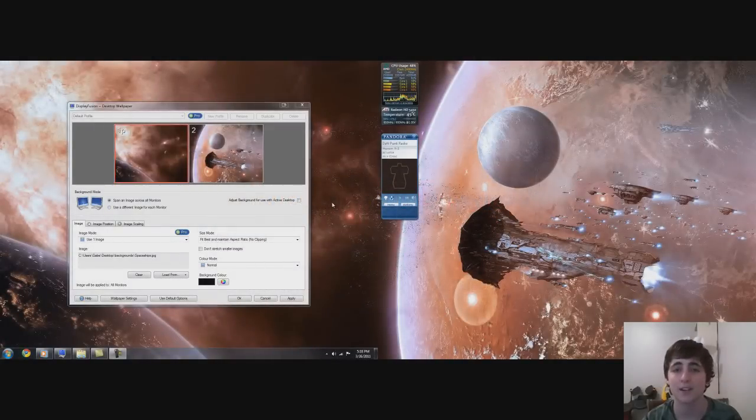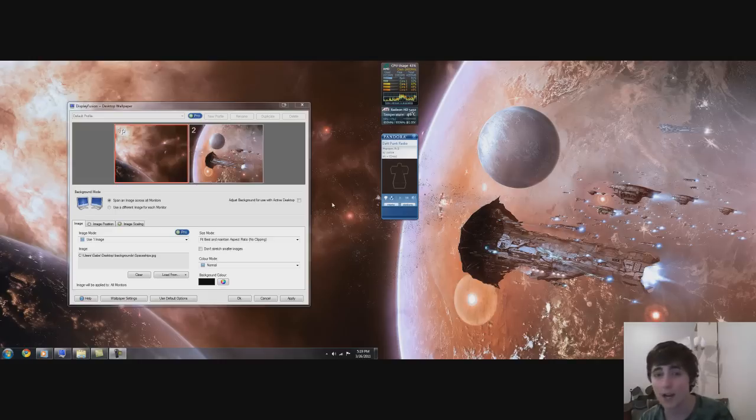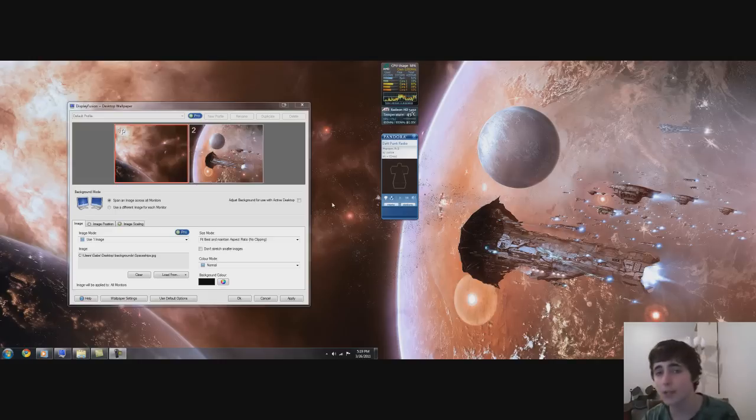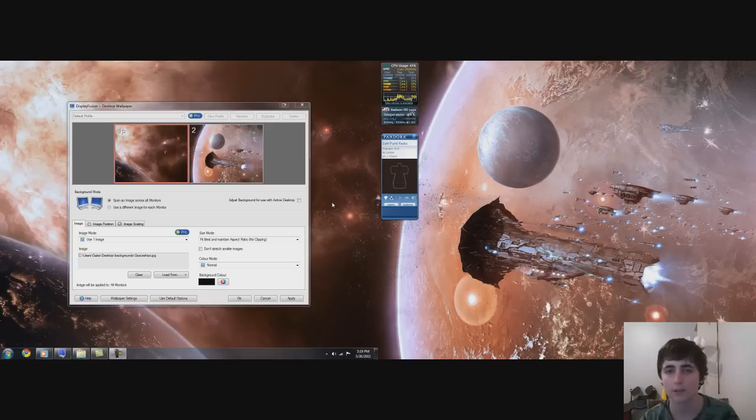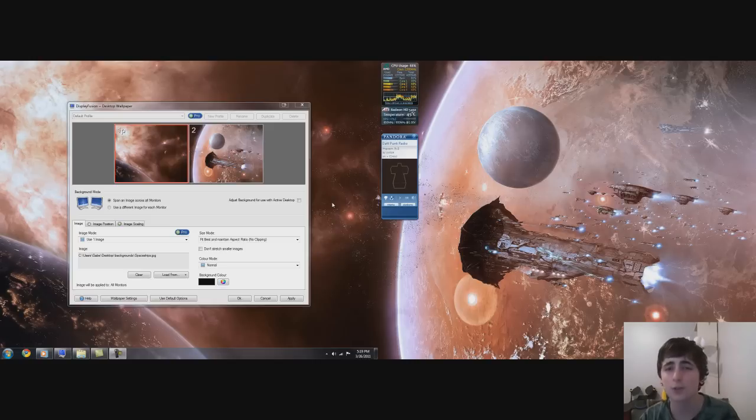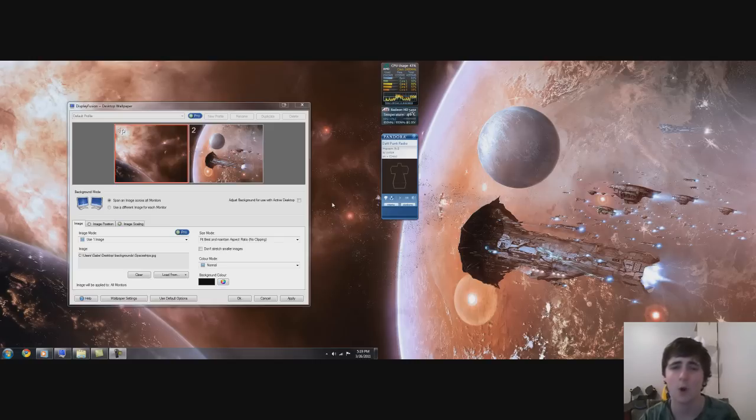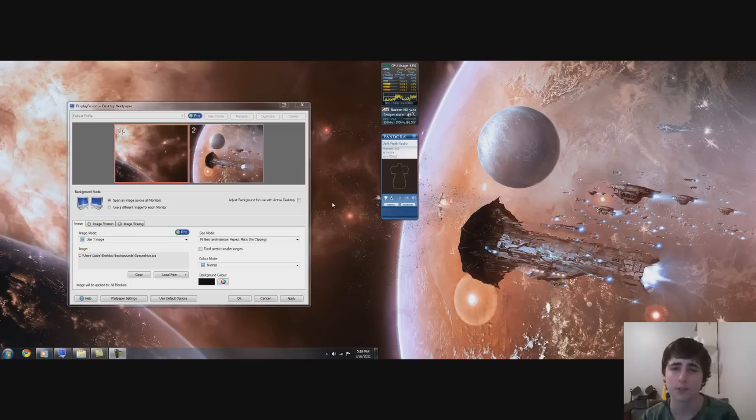What's up guys, Nirav Desk here. Today I'm going to be talking about a program that I use all the time called DisplayFusion. DisplayFusion is a program that helps you coordinate desktop backgrounds and gives you a couple other key features for your dual monitoring setup in Windows 7 or Windows Vista.